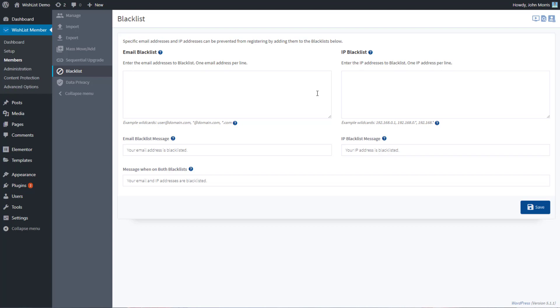Now remember from the manage members video, when you open up a member and are able to edit them in that screen, one of the options is you can add them to the blacklist right there. So this is also where you can see who's on your blacklist and maybe remove somebody as well. You can come in here and do that.